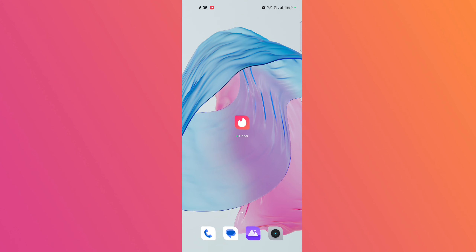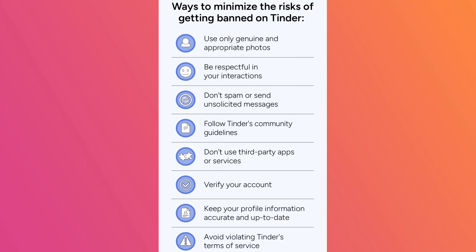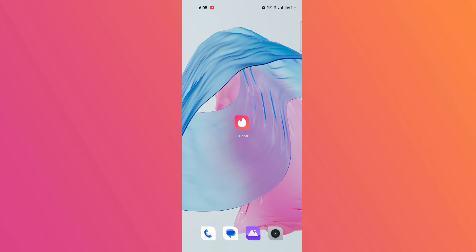Follow Tinder's guidelines and avoid previous mistakes. Ensure you follow Tinder's guidelines strictly to avoid another ban. If you encounter problems or inappropriate behavior, report them through the app instead of taking matters into your own hands.